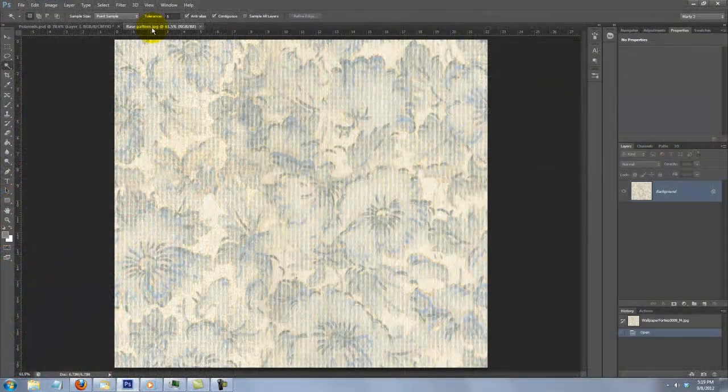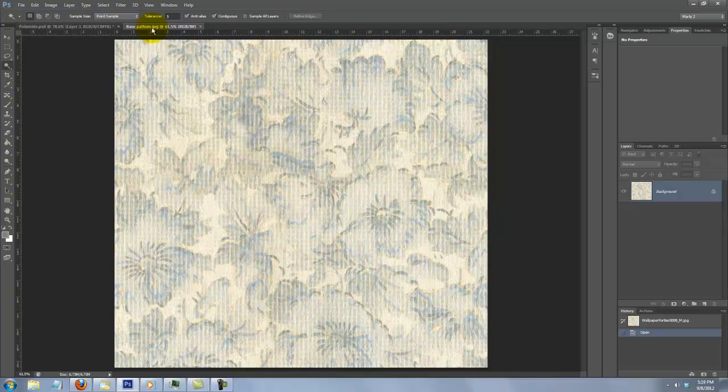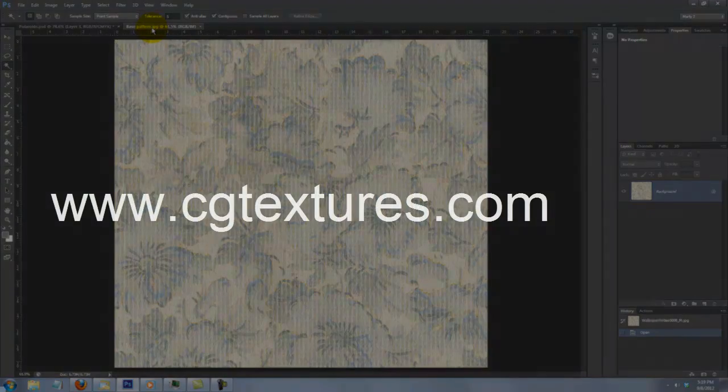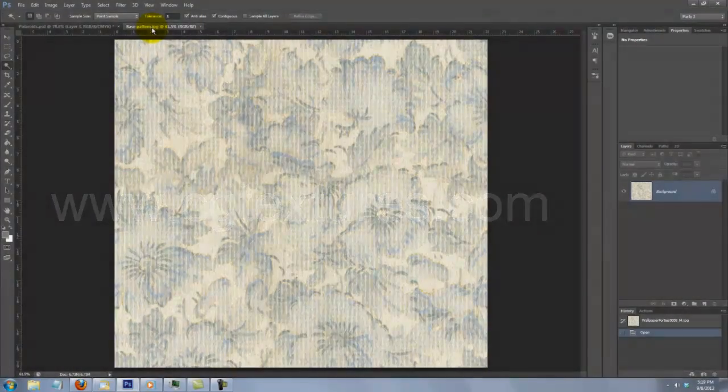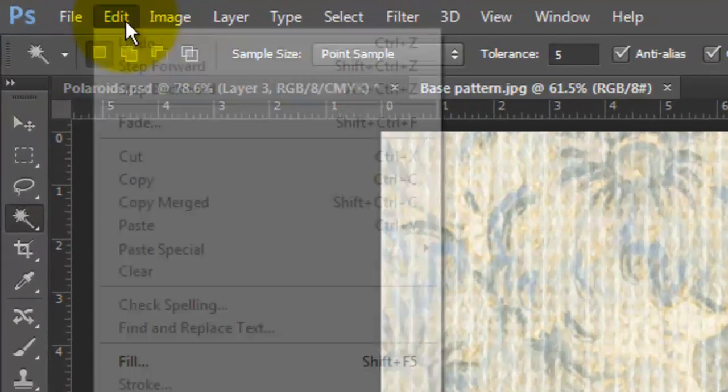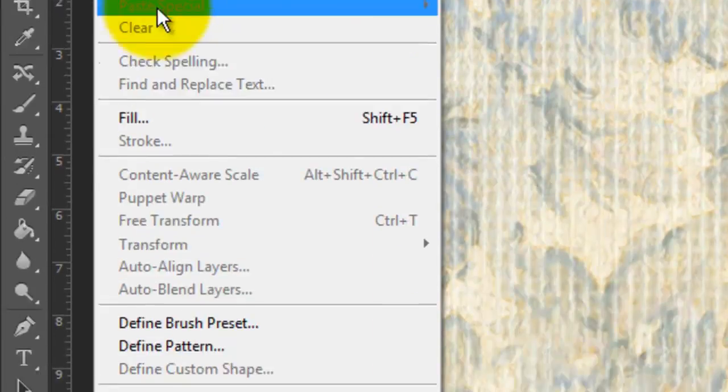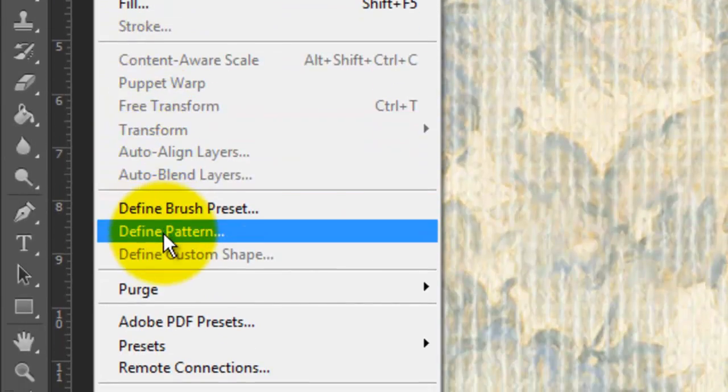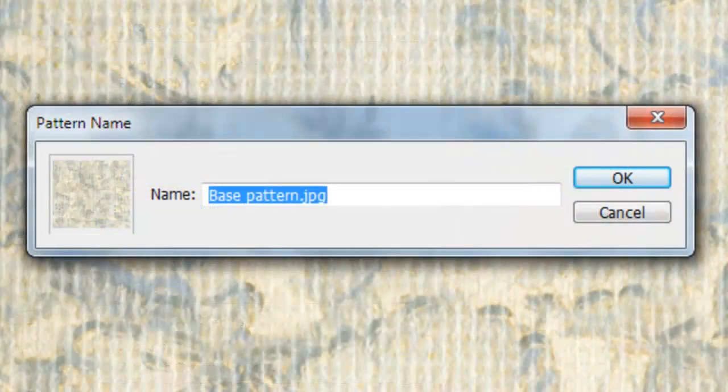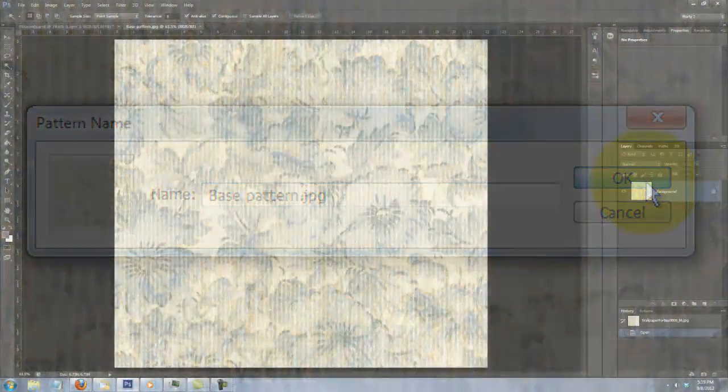Find a background or pattern you'd like your Polaroids to be placed on. I found this wallpaper pattern at CGTextures.com. Go to Edit and Define Pattern. I'll name it Base Pattern.